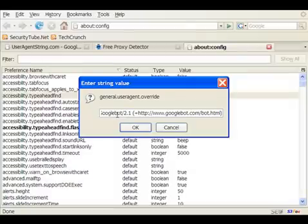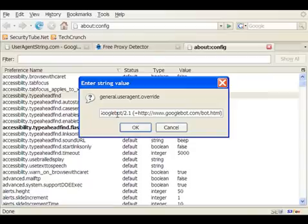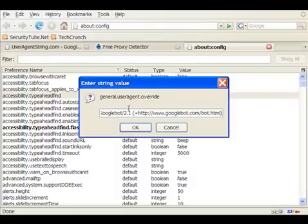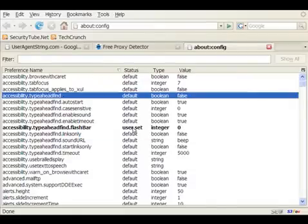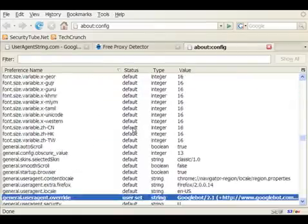Now we are asked what is the user agent string we want the browser to emulate. We cut and paste the Googlebot 2.1 and the entire URL which we copied from useragentstring.com and do an OK.